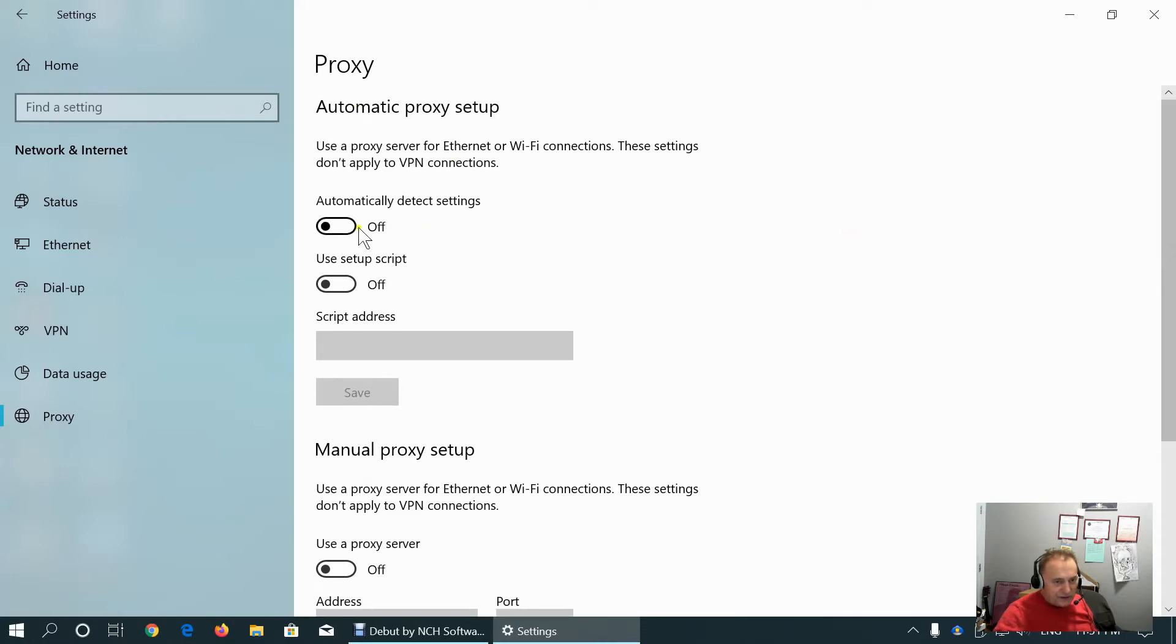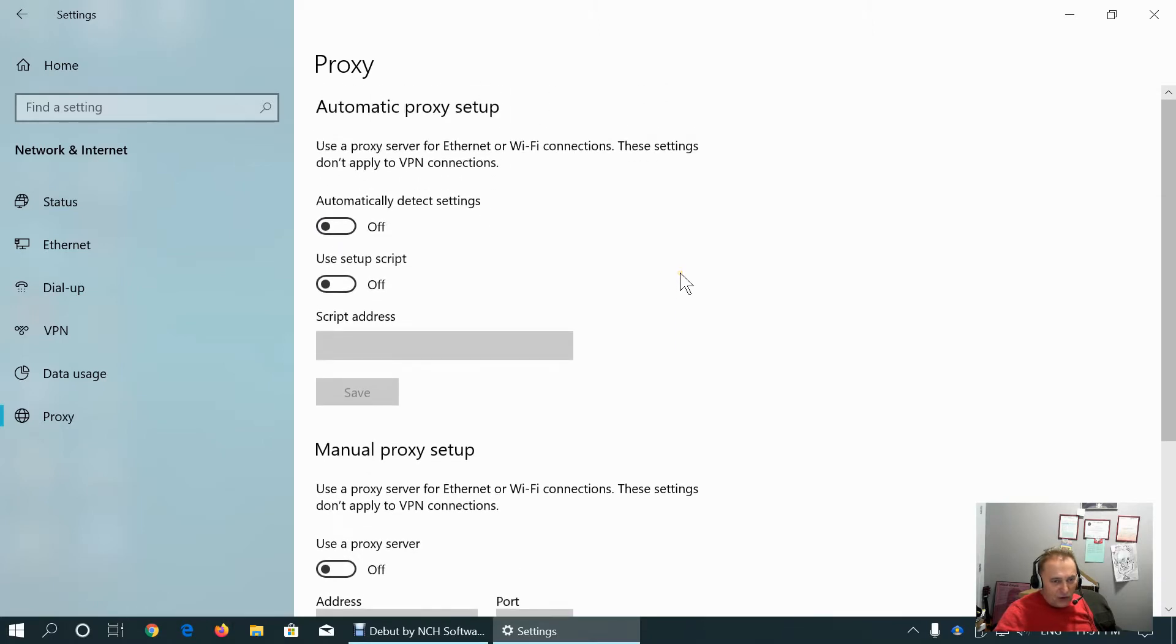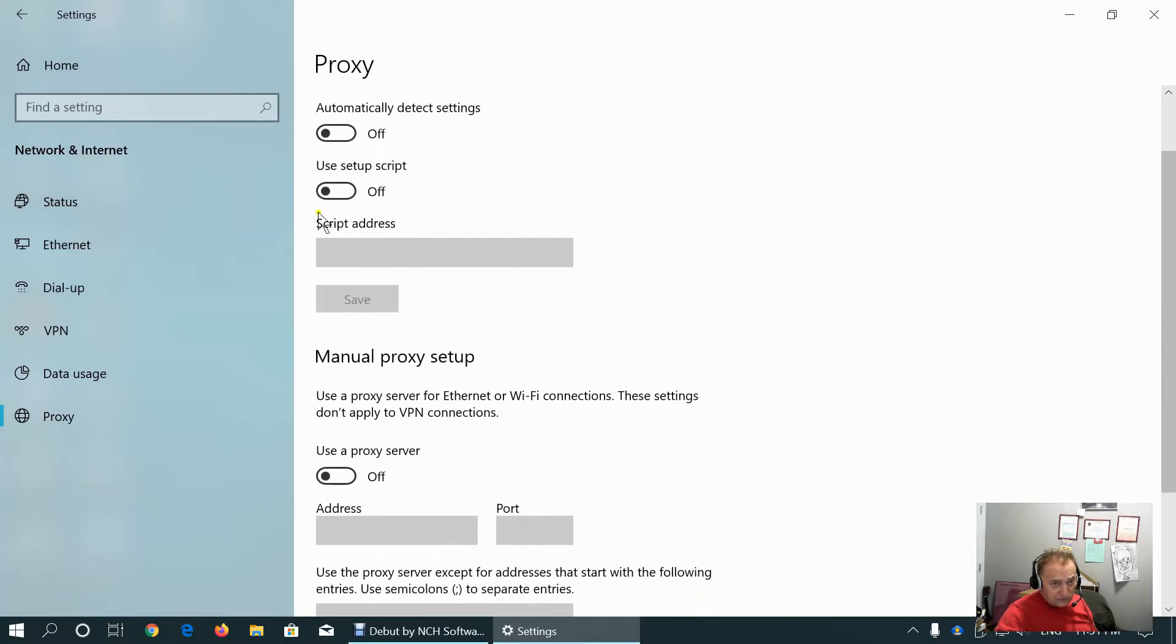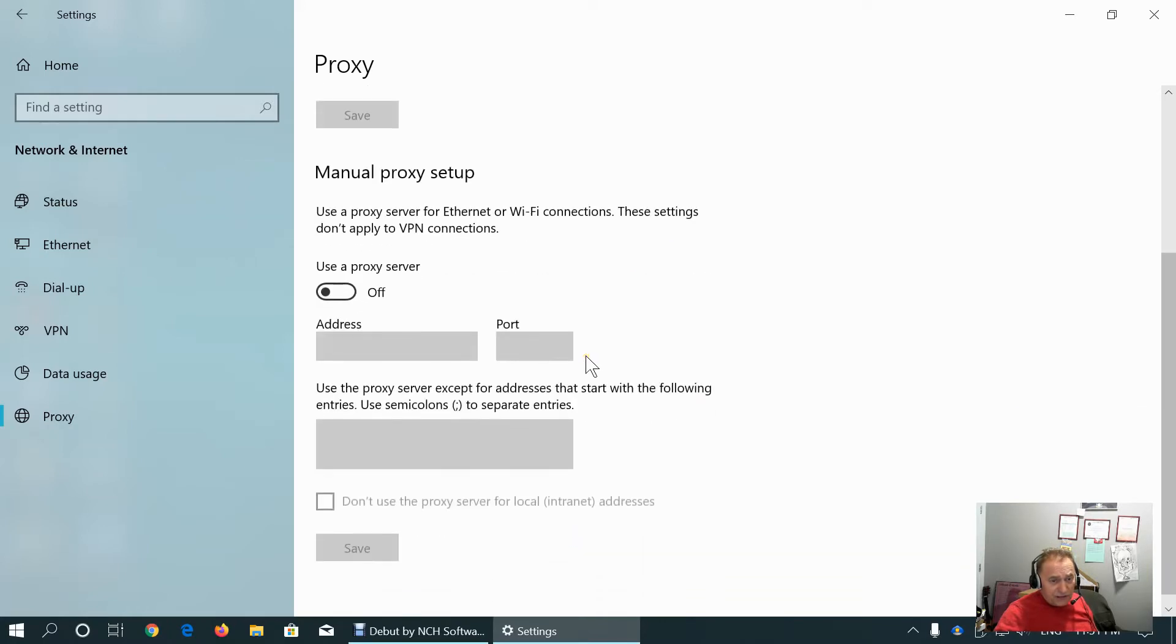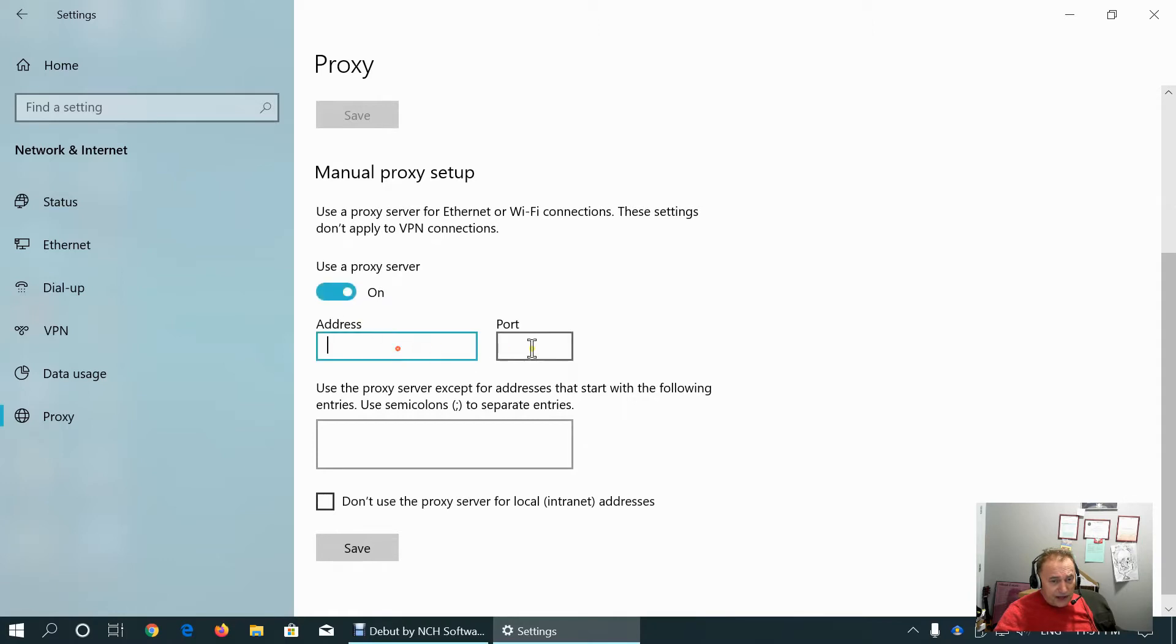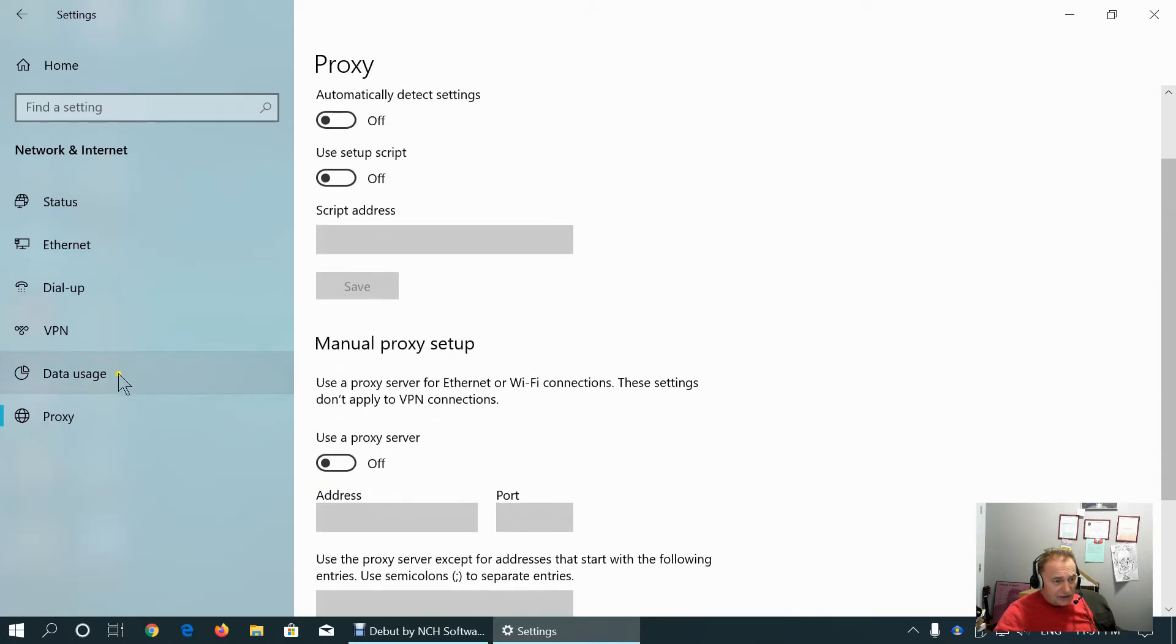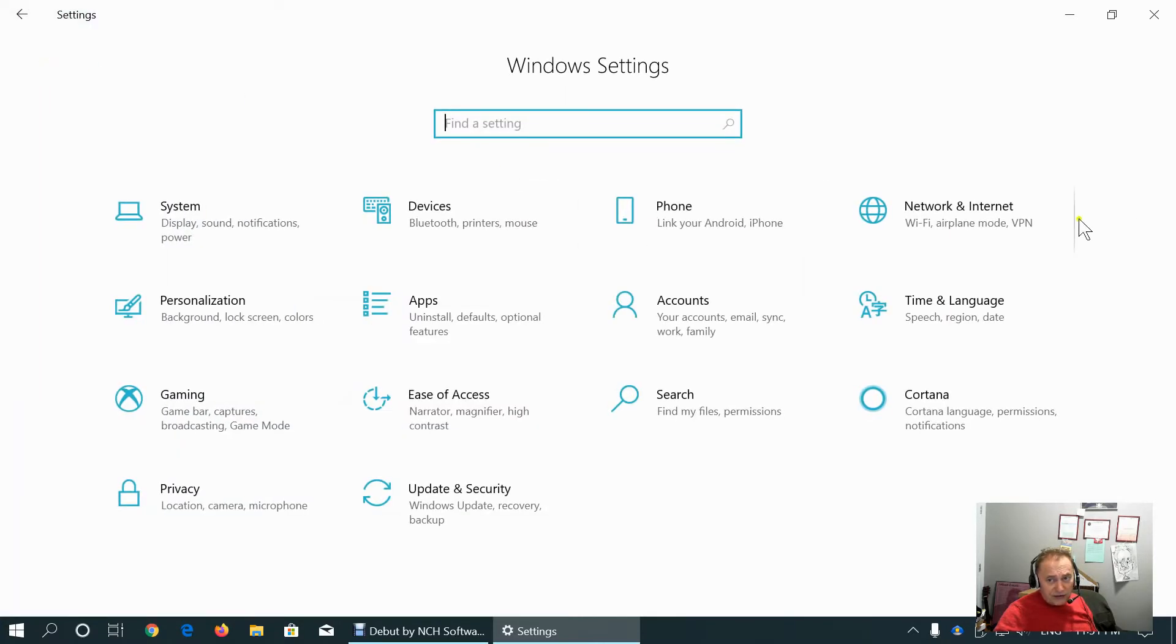Proxy. Turn proxy off, because if you're on home connection, as most of users are, we don't need proxy. And we don't have setup script for proxy. Manual proxy setup. We can set up address or port. As you can see, I'm not using that. That's everything about the network and internet.